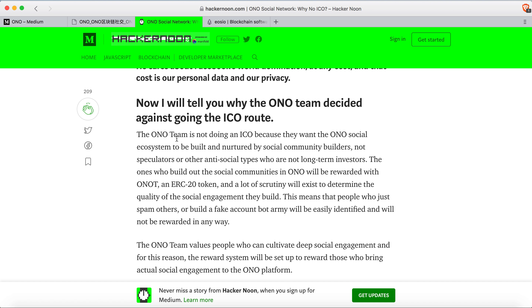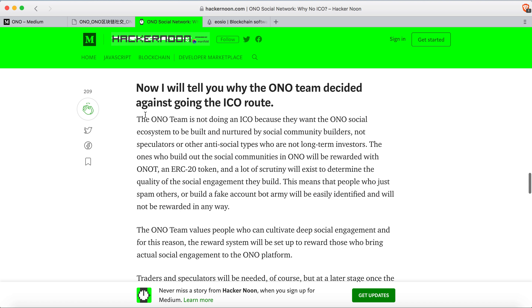The ONO team decided not to go the ICO route. Right now EOS is exploding, so they could take advantage of this and launch an ICO on the EOS platform. They'd probably have a lot of people participate, but they decided not to do it.